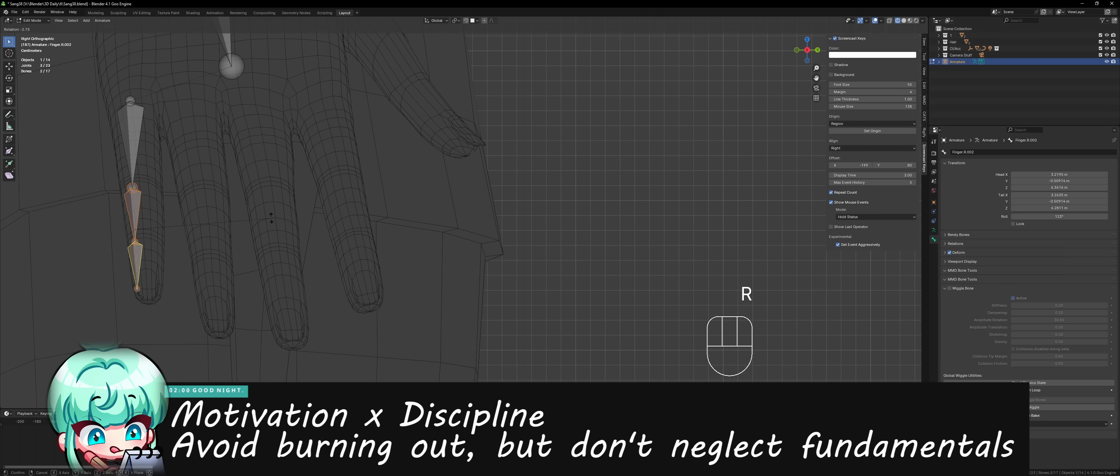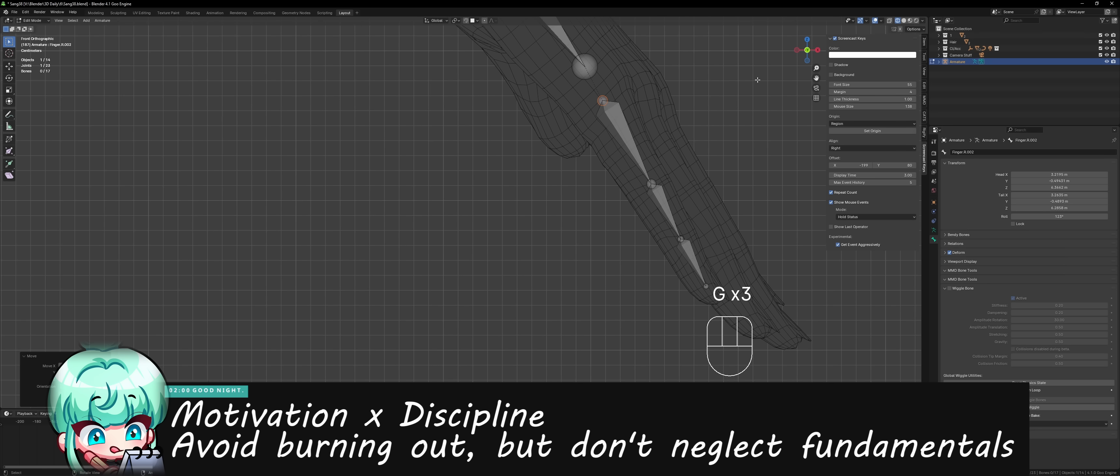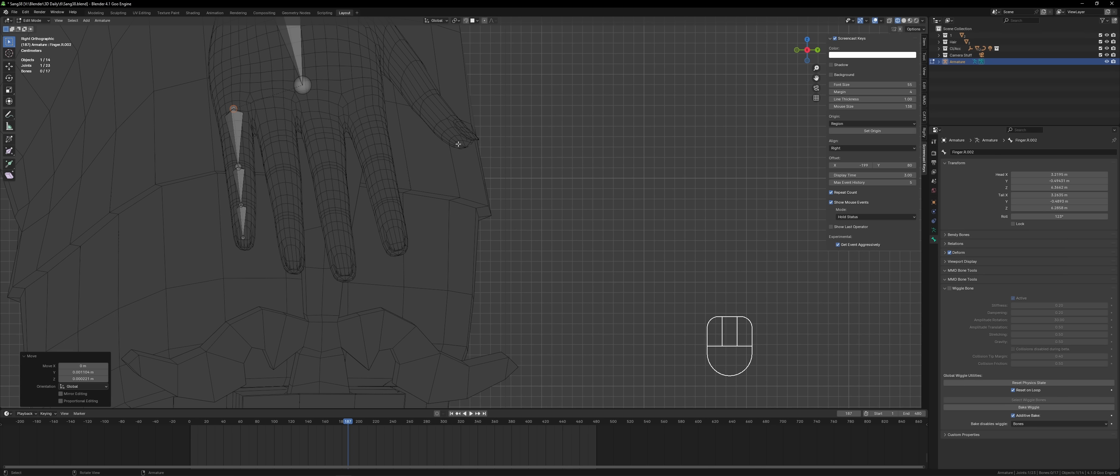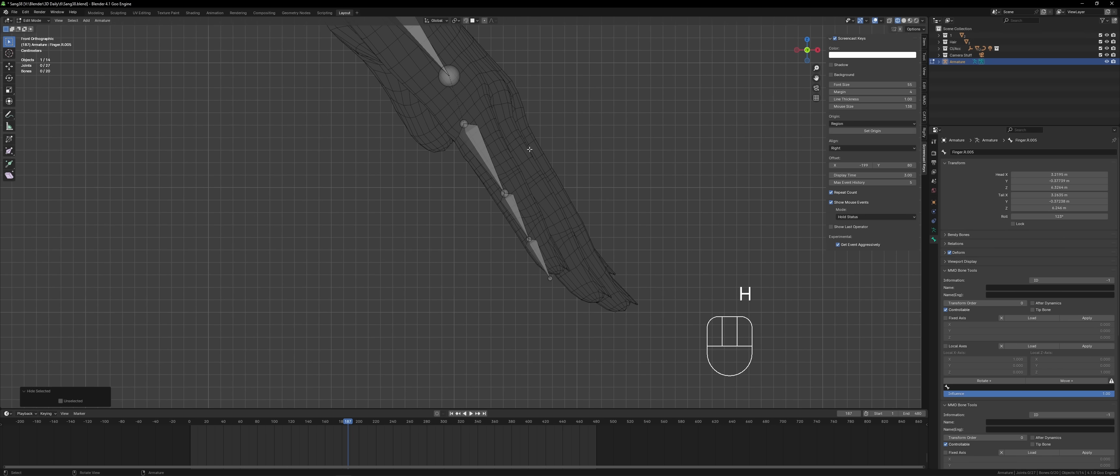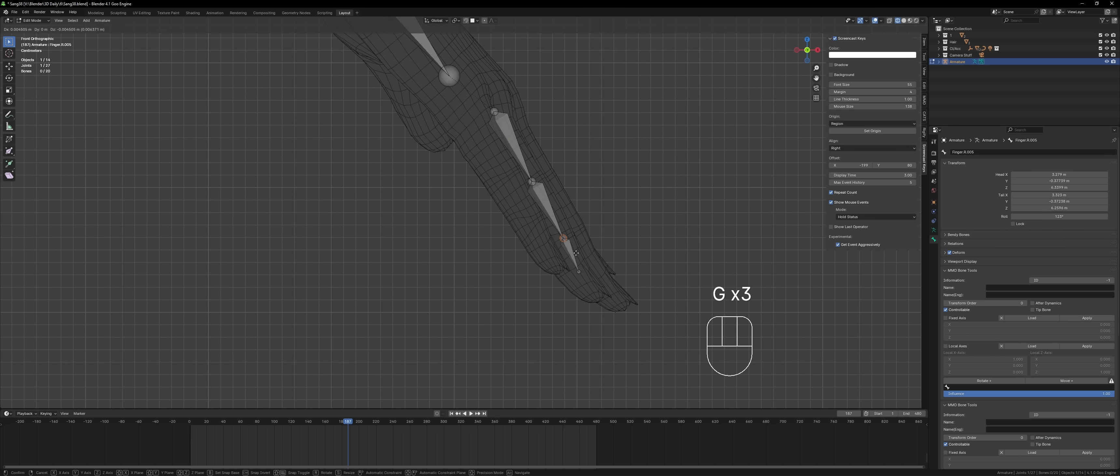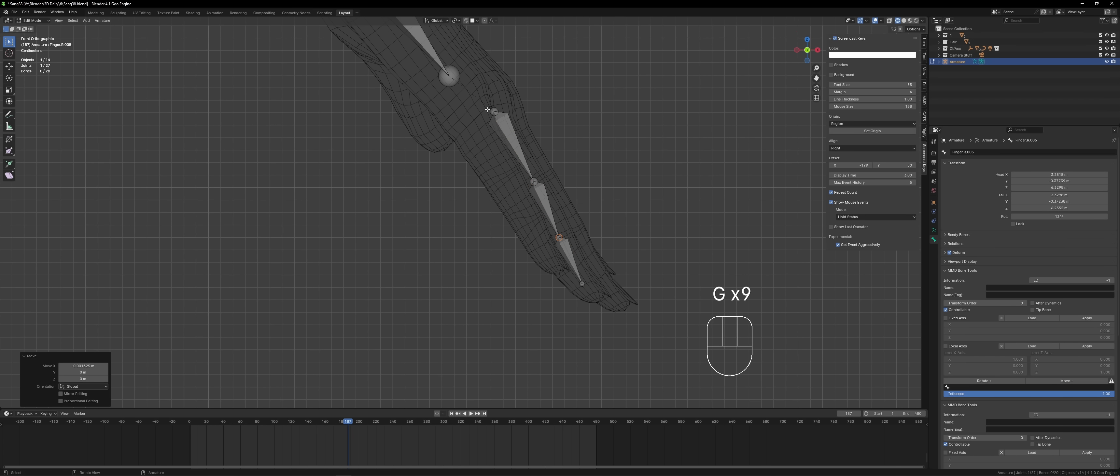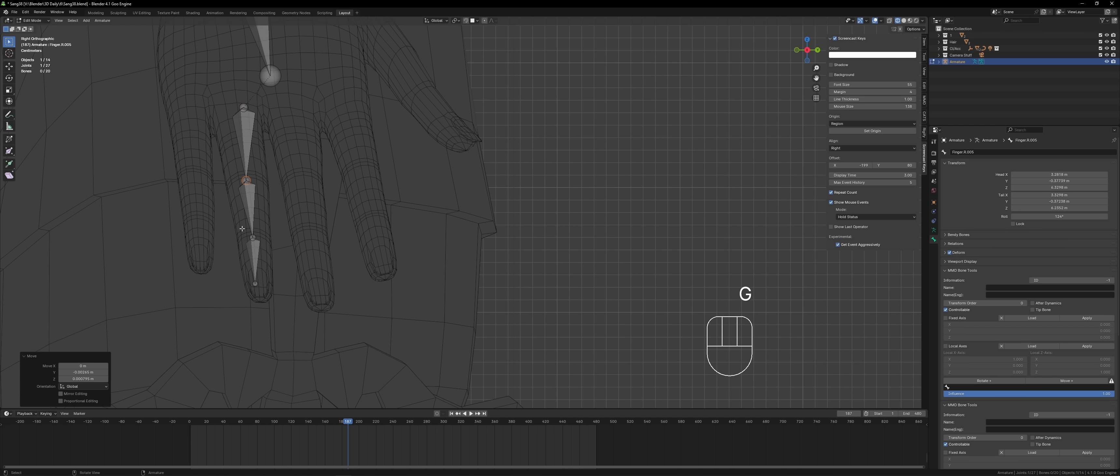Now here's the thing, both motivation and discipline are important. So you got to do the things you like, but at the same time, you still have to have the discipline to do it consistently and also learn the fundamentals that go along with 3D modeling.